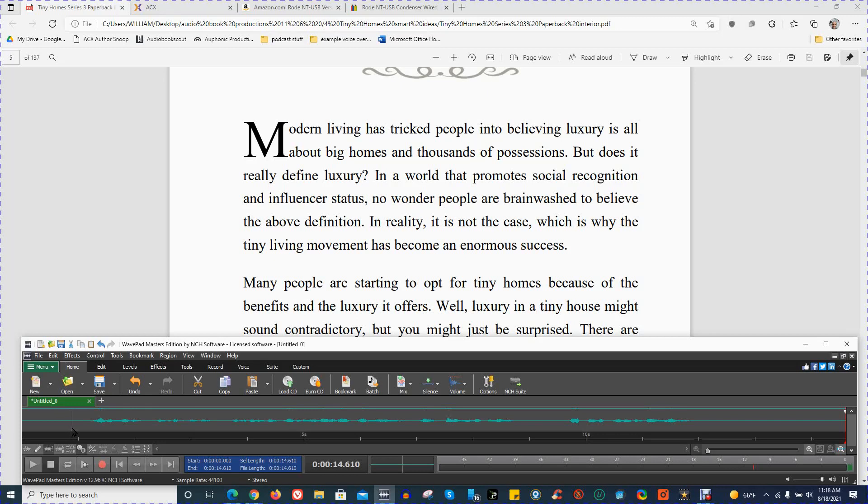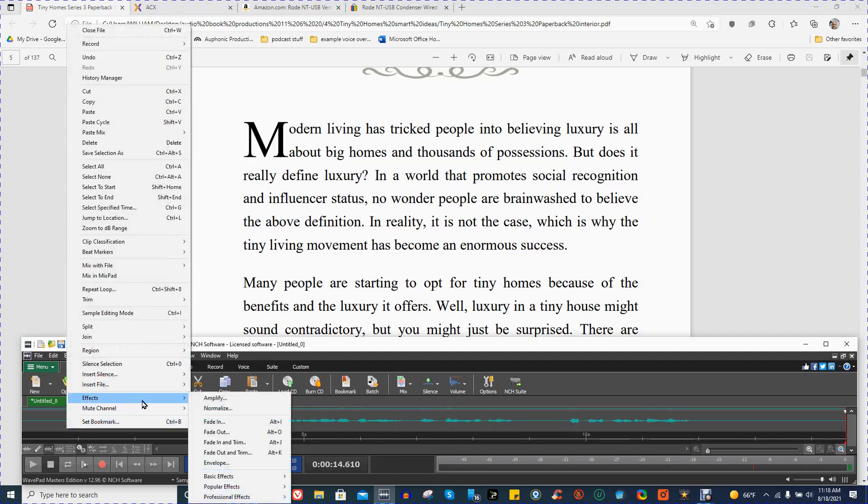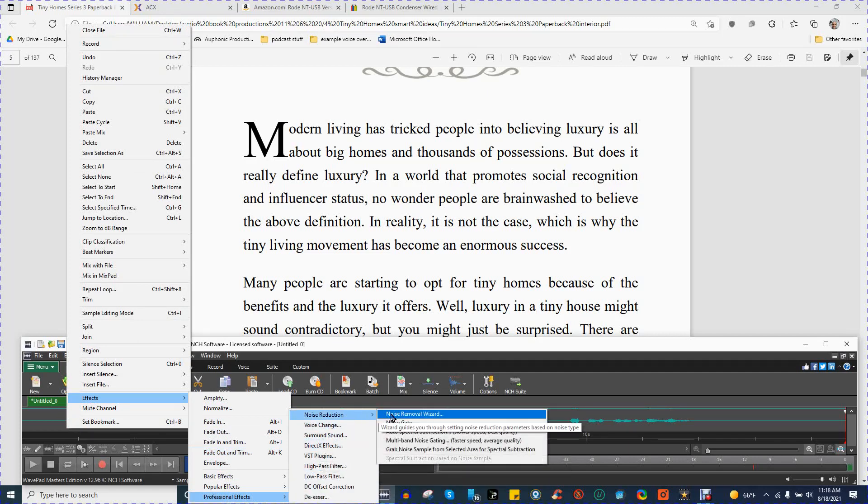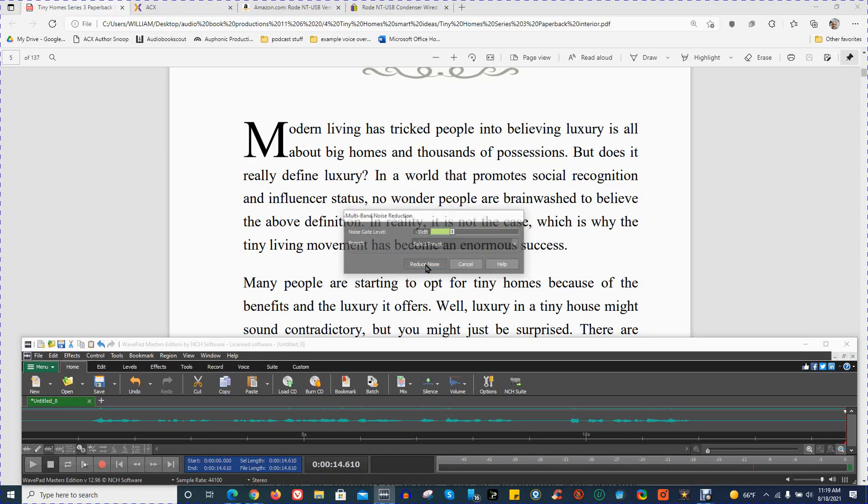And so the first thing I'm going to do is I have my rough audio here. I'm going to go to Effects, Professional Effects, Noise Reduction, Multiband Noise Gating. I do this because it reduces a lot of breath sounds. Any low-level clicks or anything else like that, it just gets rid of it simply.